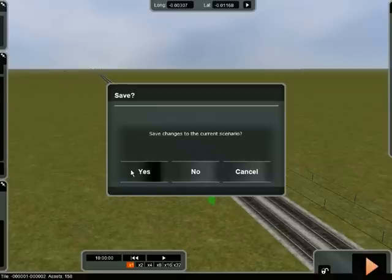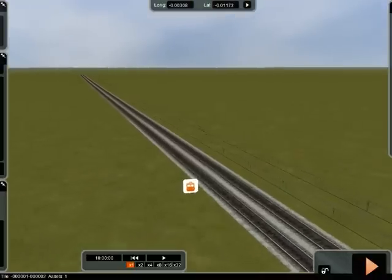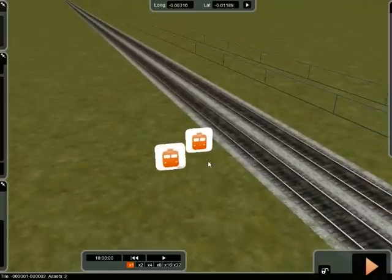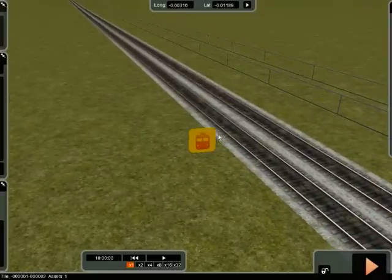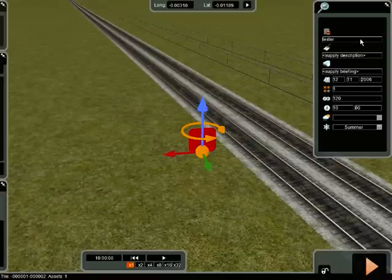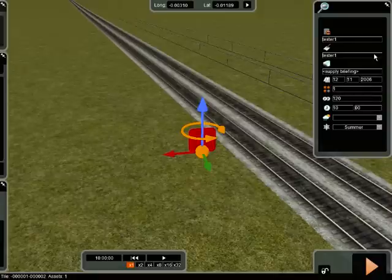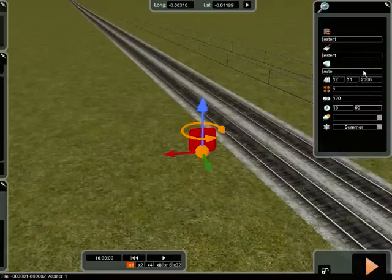Mark that down there. Do you want to save it? Yes. So we've saved this scenario. Turn that one off, double click this and you can call this scenario whatever you want. We'll call it Tester, just for you. Tester 1. Supplier Description: Tester 1.